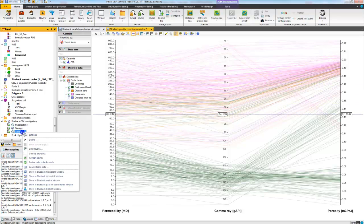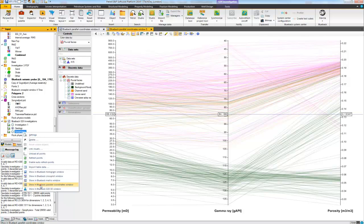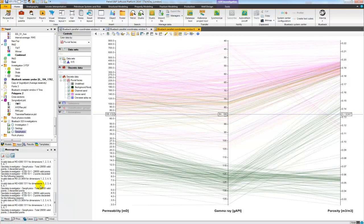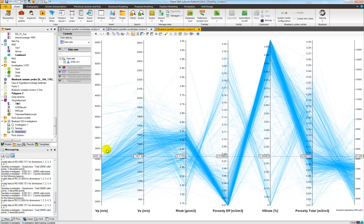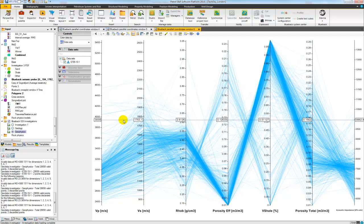Next I want to show you in a bit more detail a small geophysics example. So again I'm going to open up a new parallel coordinates window. Here I have a set of different dimensions, including VP, VS, density, and some various porosities.